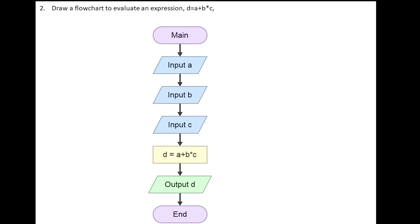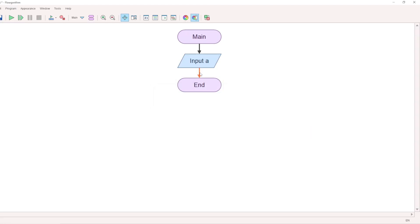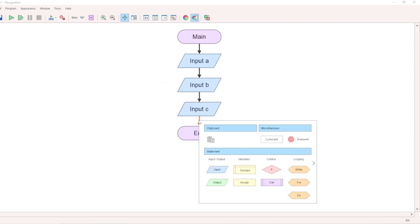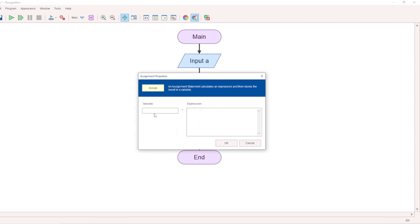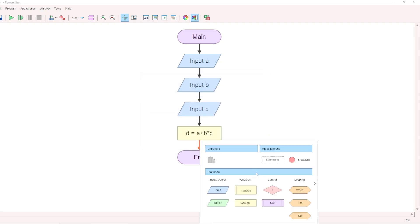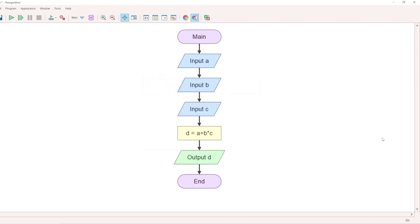The input variables will be accepted one by one. Start from Main. Then Input A, Input B, Input C. Then in the Assign box, calculate D equal to A plus B into C. Then output D using the parallelogram output box. Finally, End. This is the flowchart diagram for the exam.